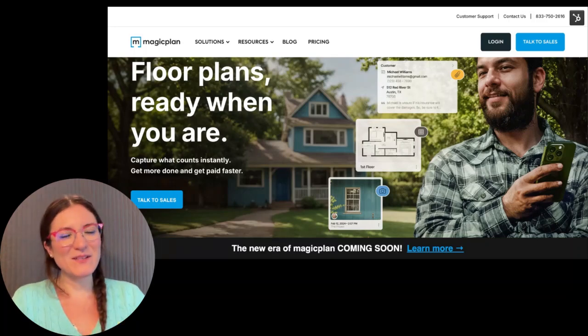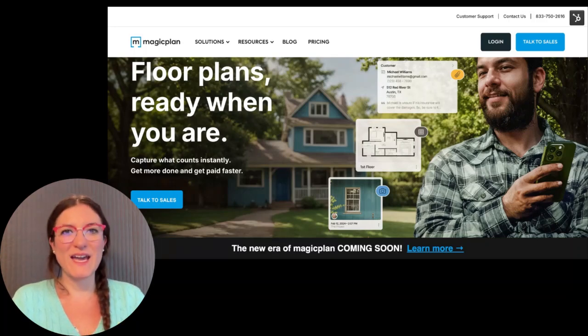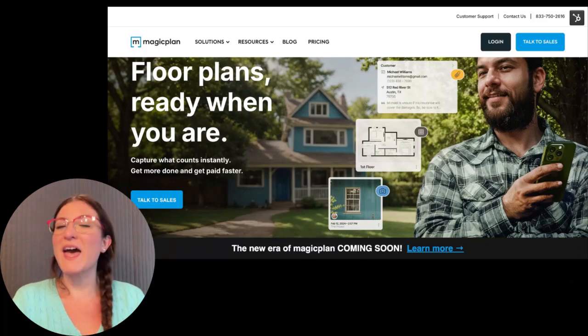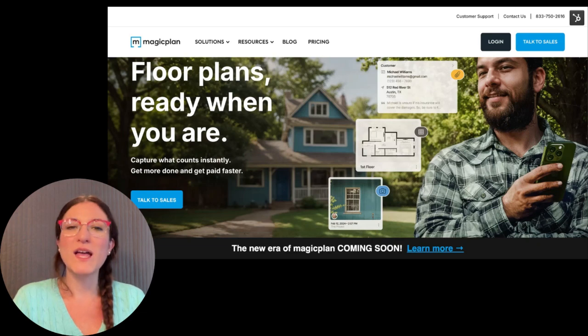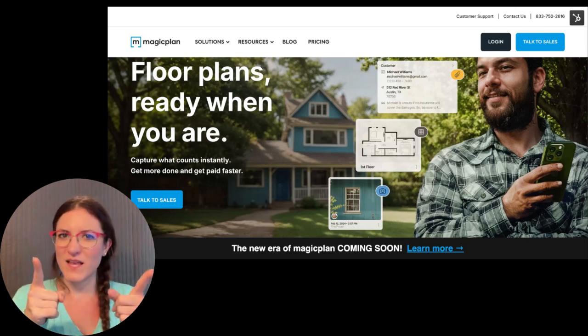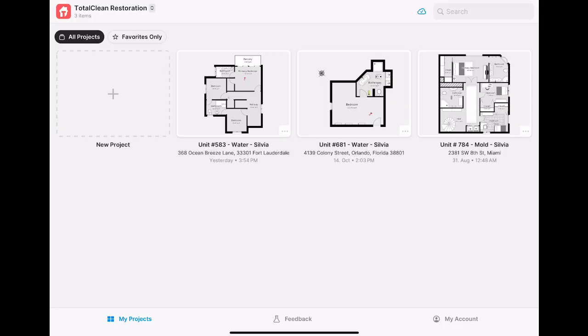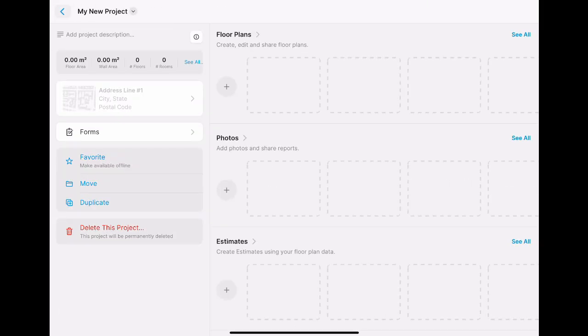Hi, this is Sylvia, and today we're going to see how to scan and draw a curved wall in the Magic Plan app. Let's get started. I will take my app, create a new project, add a floor, and tap on Insert Room.